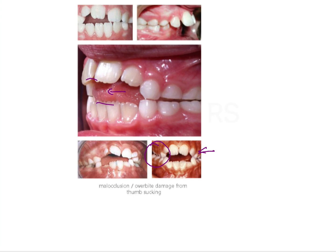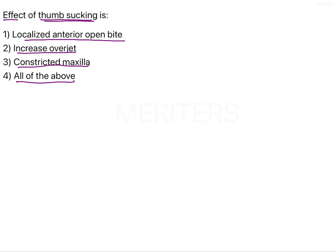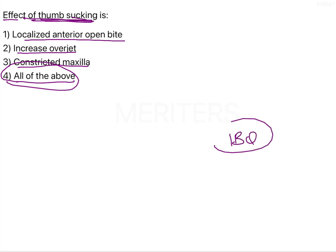Whenever the thumb sucking habit is seen beyond four years of age, it needs to be intercepted. The effects of thumb sucking are all of the above. Some of the appliances used to intercept the thumb sucking habit are very important and can be asked as image-based questions.